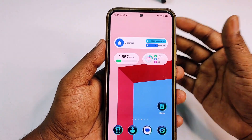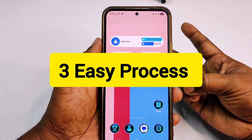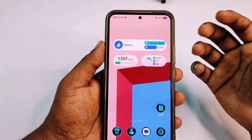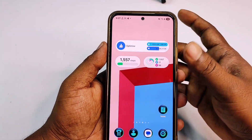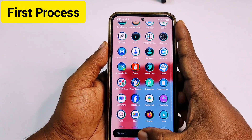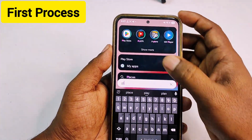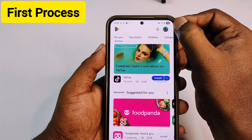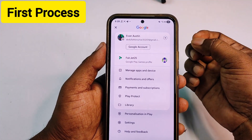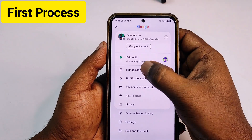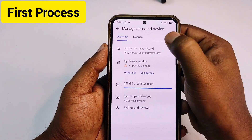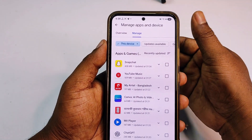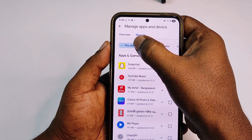I will show you three easy processes — you can follow any one of them. For the first process, you need to go to the Play Store on your phone. Click on your profile icon, then click 'Manage apps and device,' then click 'Manage.'